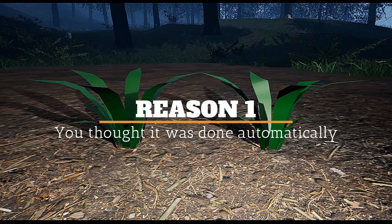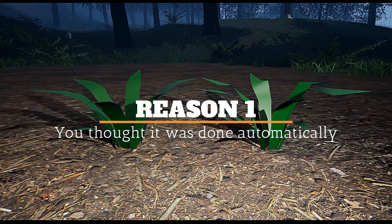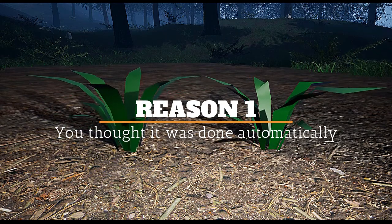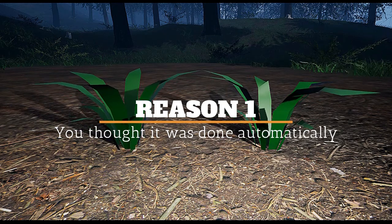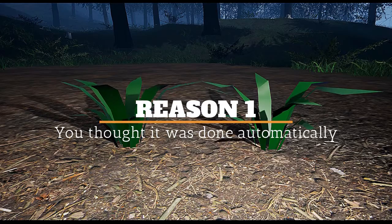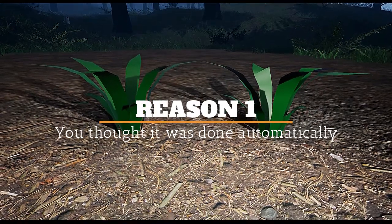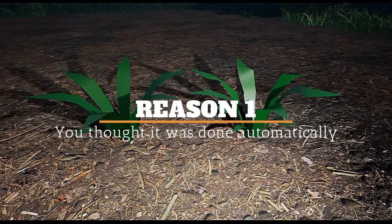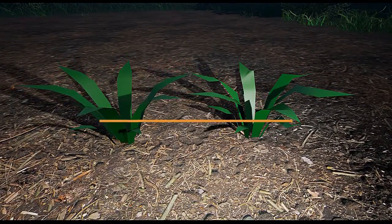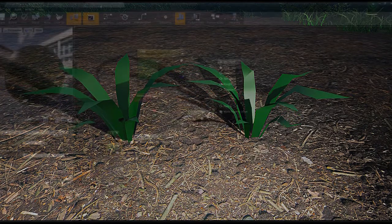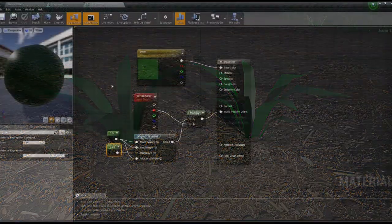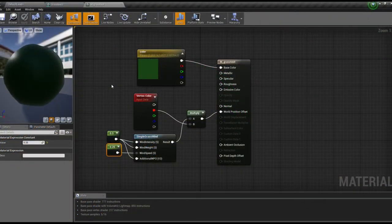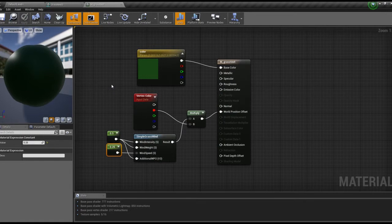Reason 1. You thought simple grasswind is automatically applied only at the tips. Unfortunately that's not the case. In your material, you will have to make sure the wind is only applied to certain areas of your mesh.